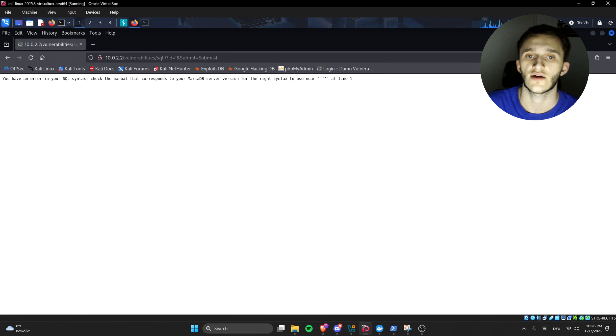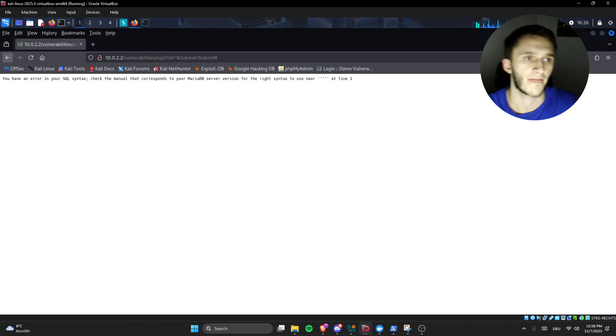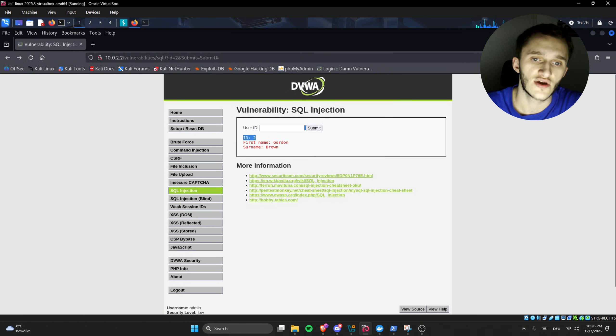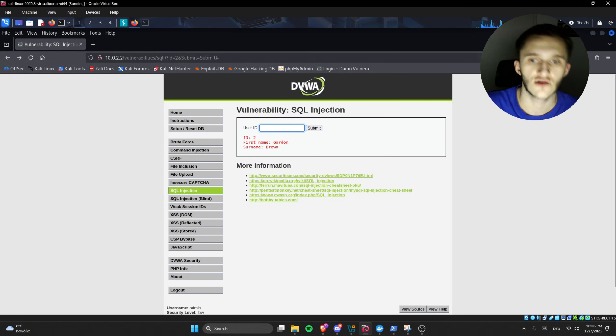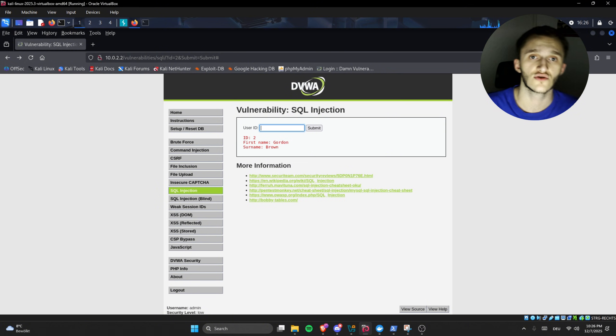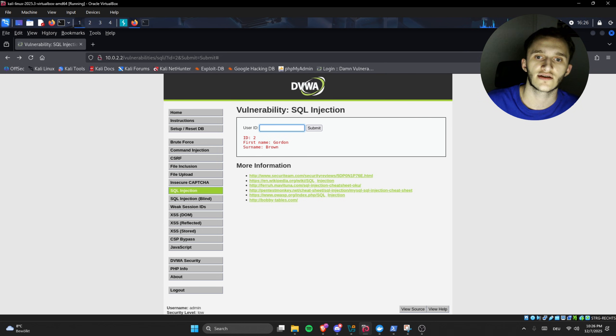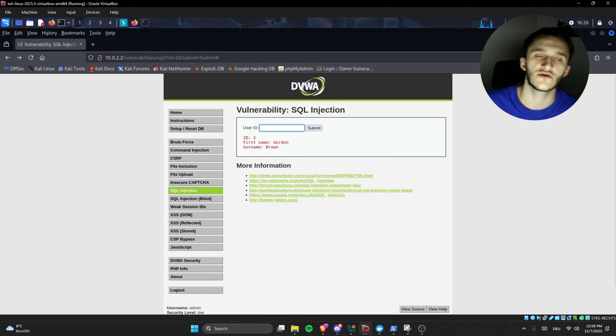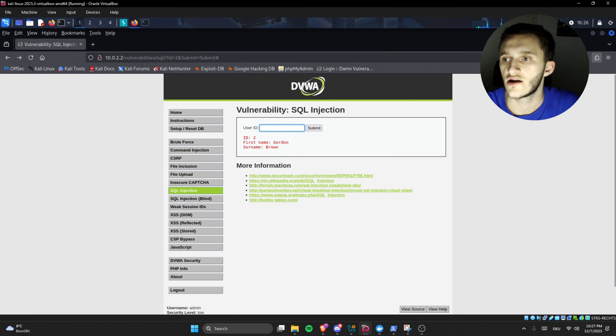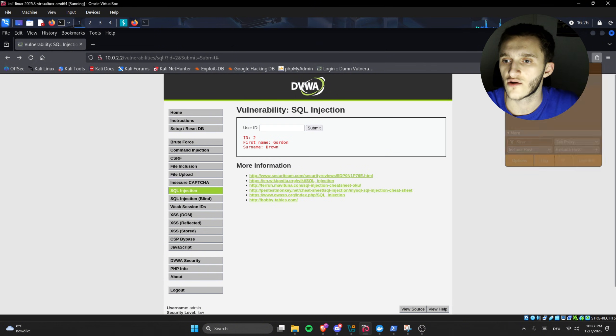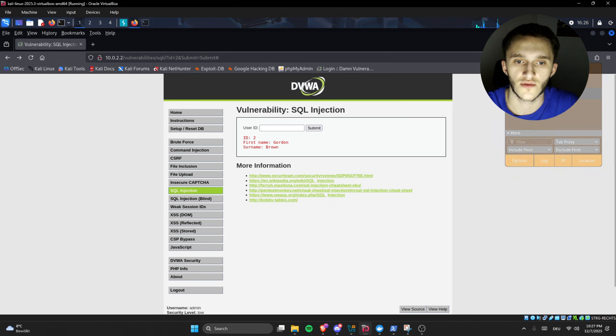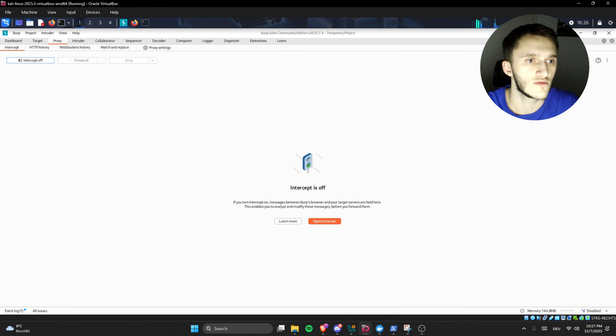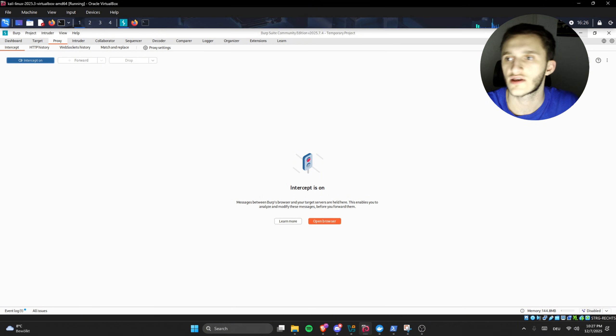We can either sit here and keep typing SQL commands, or we can use BurpSuite. For anyone who doesn't know, BurpSuite is a tool used to manage, manipulate, and intercept web applications. Here we first turn on FoxyProxy, turn on BurpSuite, and turn on intercept.